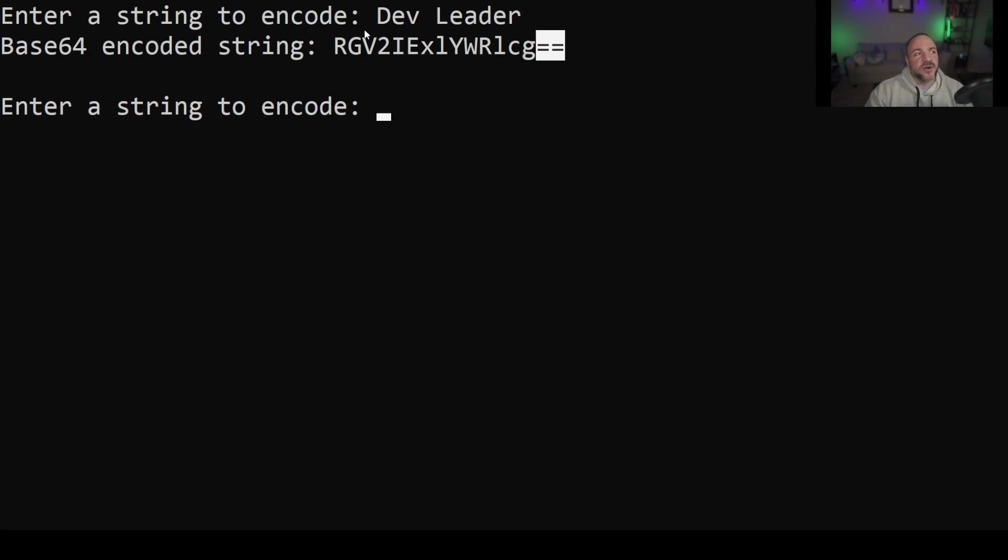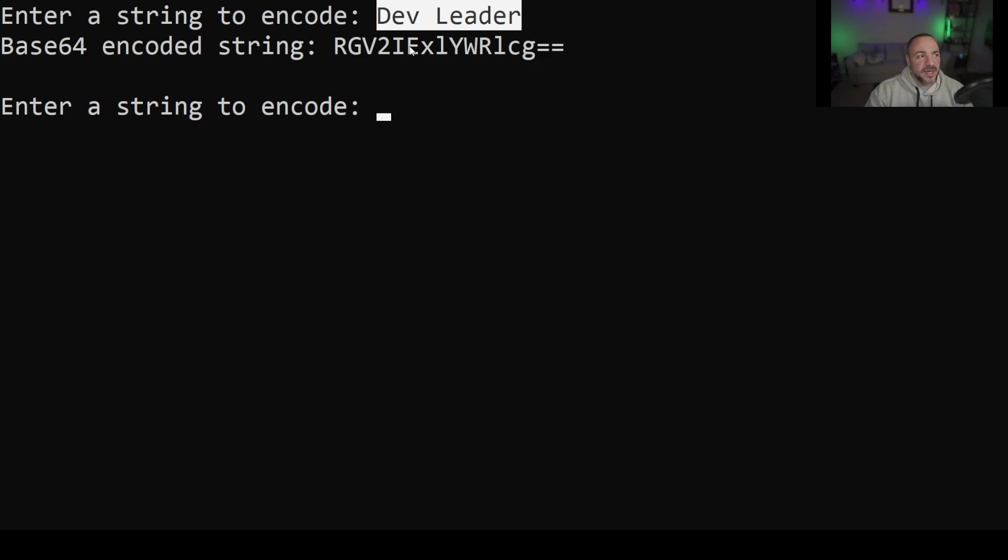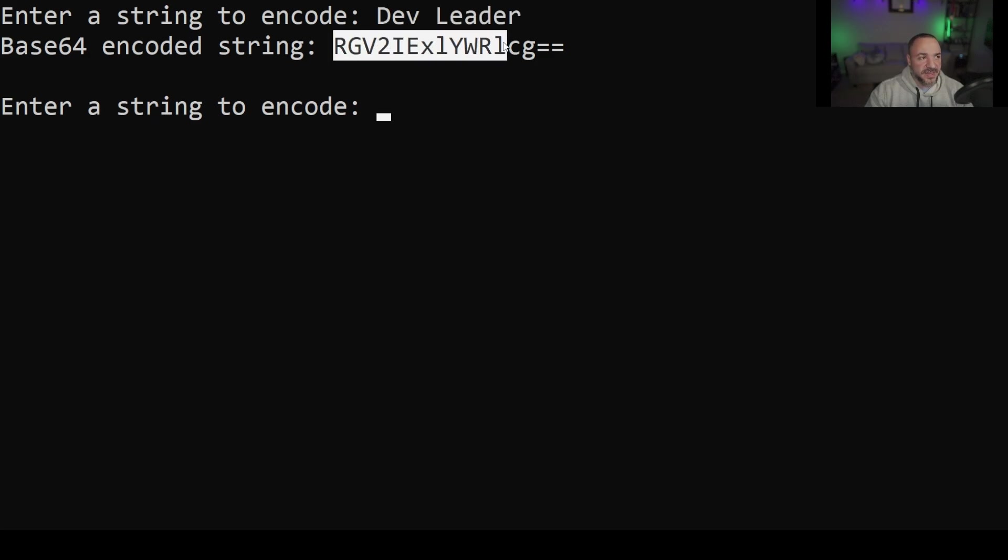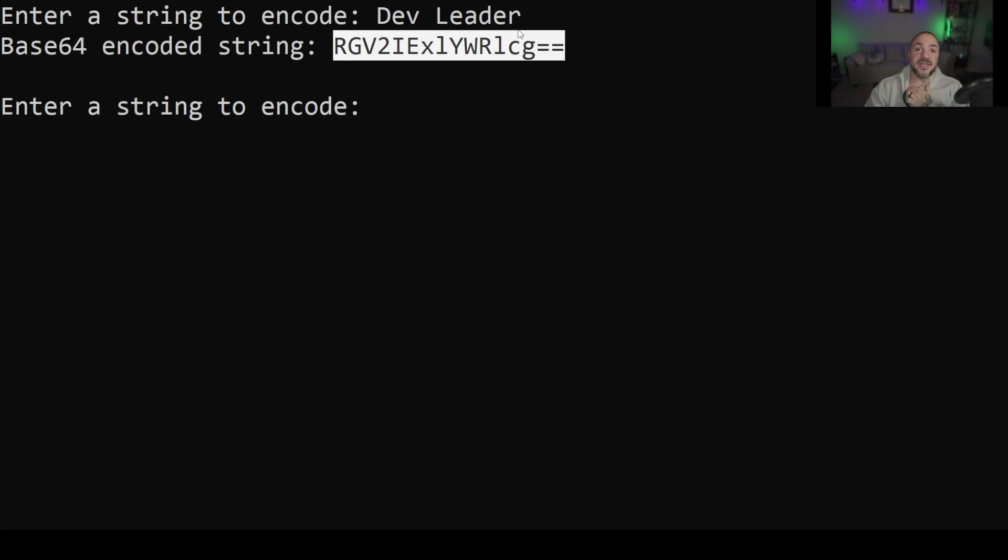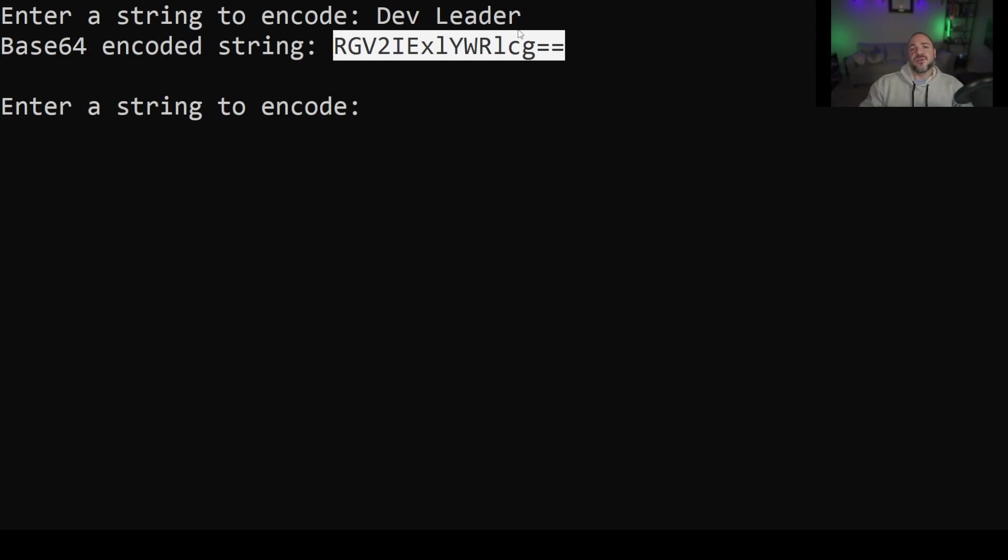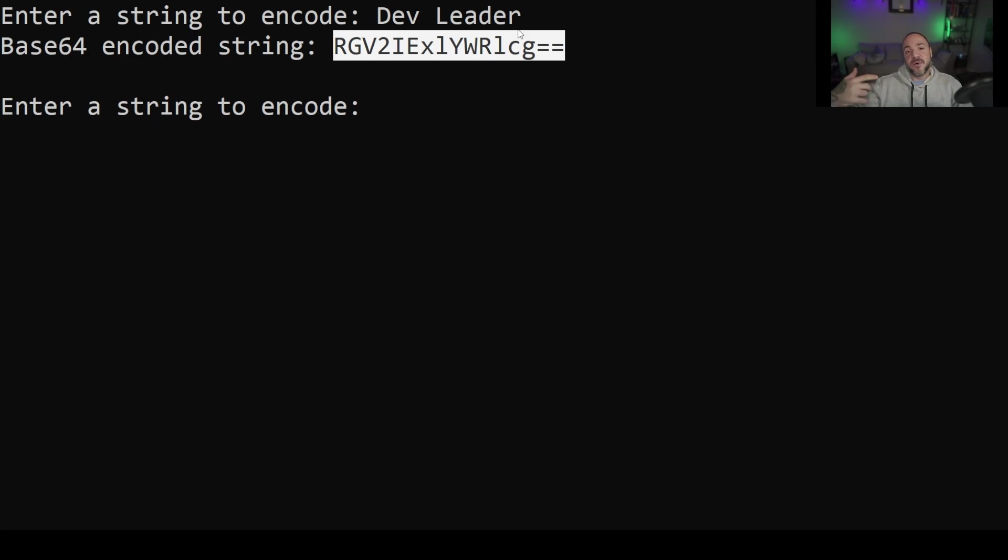But one other interesting characteristic about this is the length. So let's look at the length of dev leader here which I have highlighted and this font is of course monospace so if I highlight this you can see that it's a little bit longer than dev leader and that's going to be a characteristic in general of base64 encoding that you're on average going to have about a four over three multiplier on the length of what you're trying to encode.